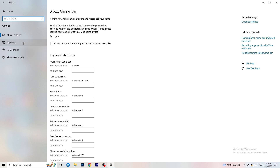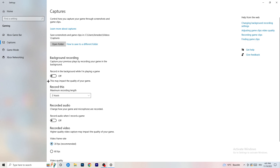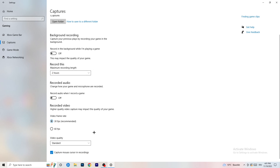Afterwards, go to Captures on the left-hand side. Go to background recording — specifically 'Record in the background while I'm playing a game' — and turn this off. If you want to record something, use OBS (Open Broadcaster Studio), which is made for recording games and your screen, not Windows. Having background recording running will hurt your performance, so just turn it off.